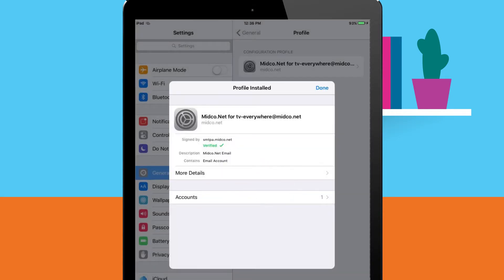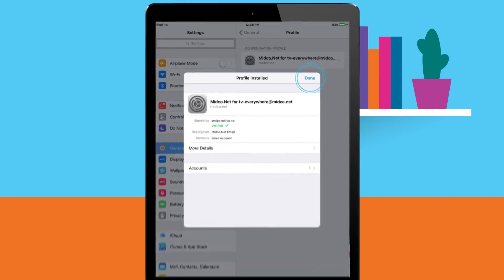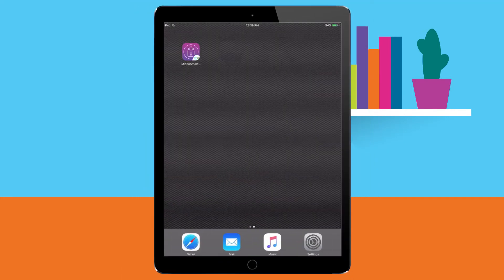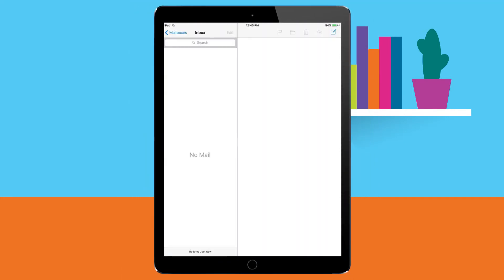After installation, you'll see the profile installed screen. Tap done. Open your mail icon from the home screen.